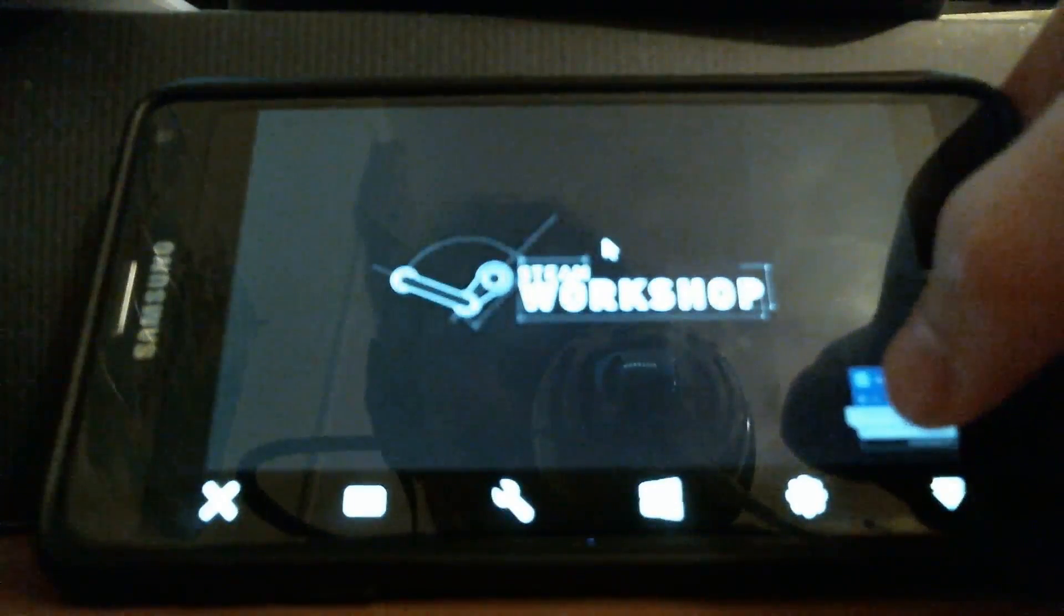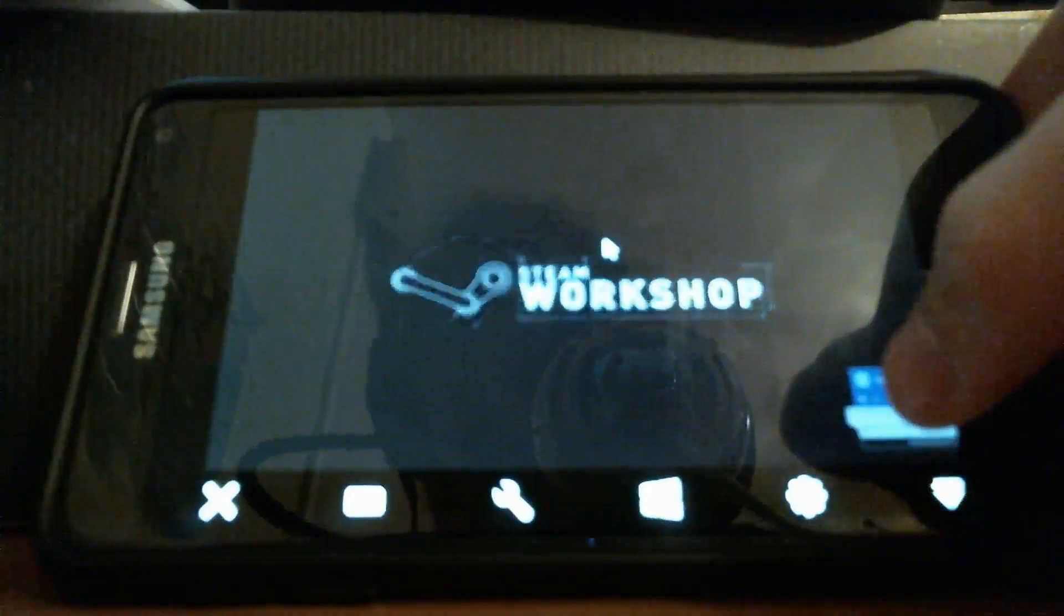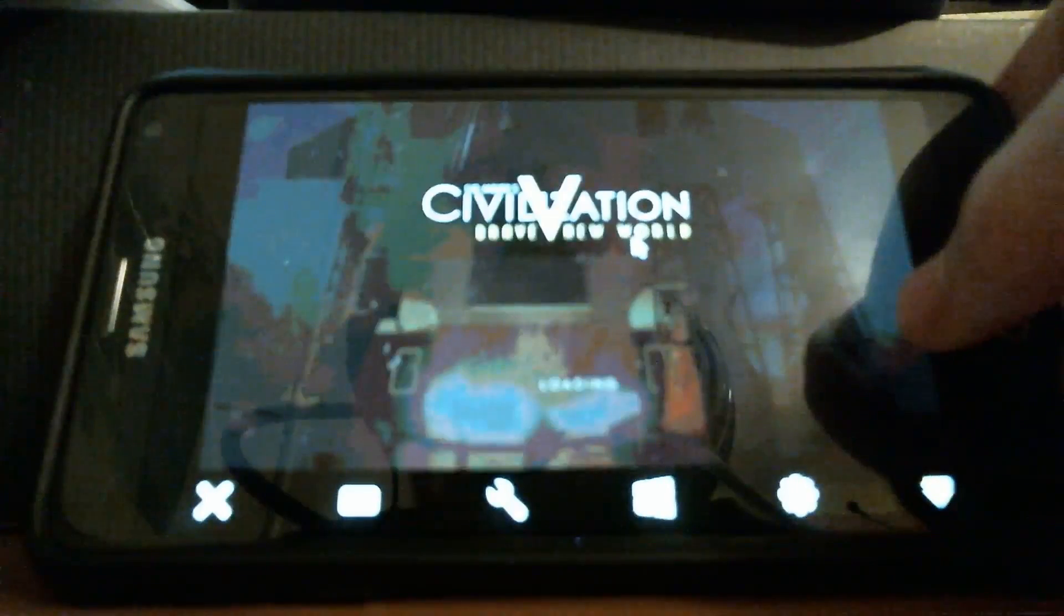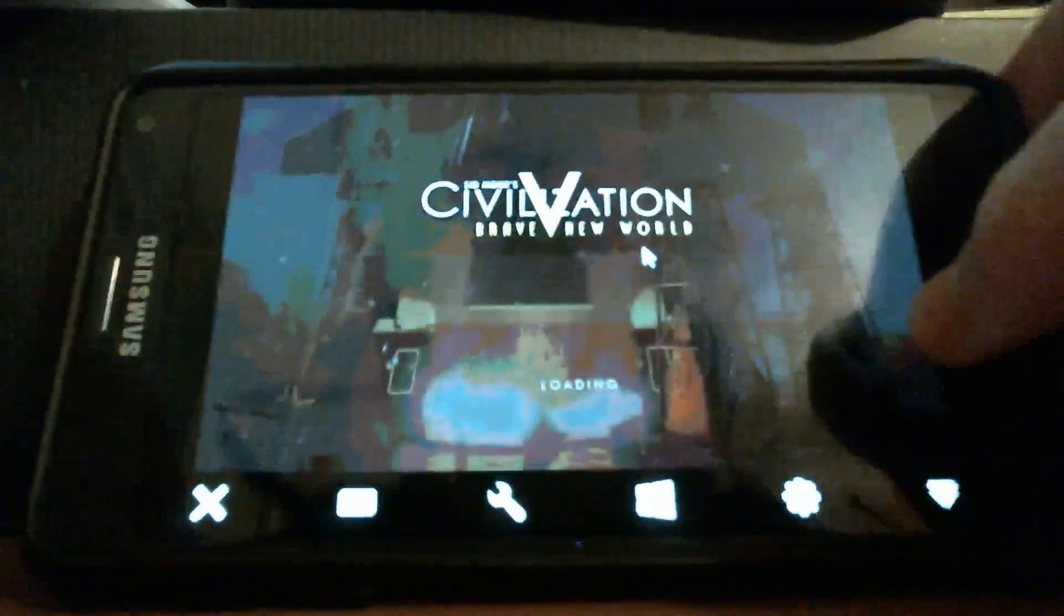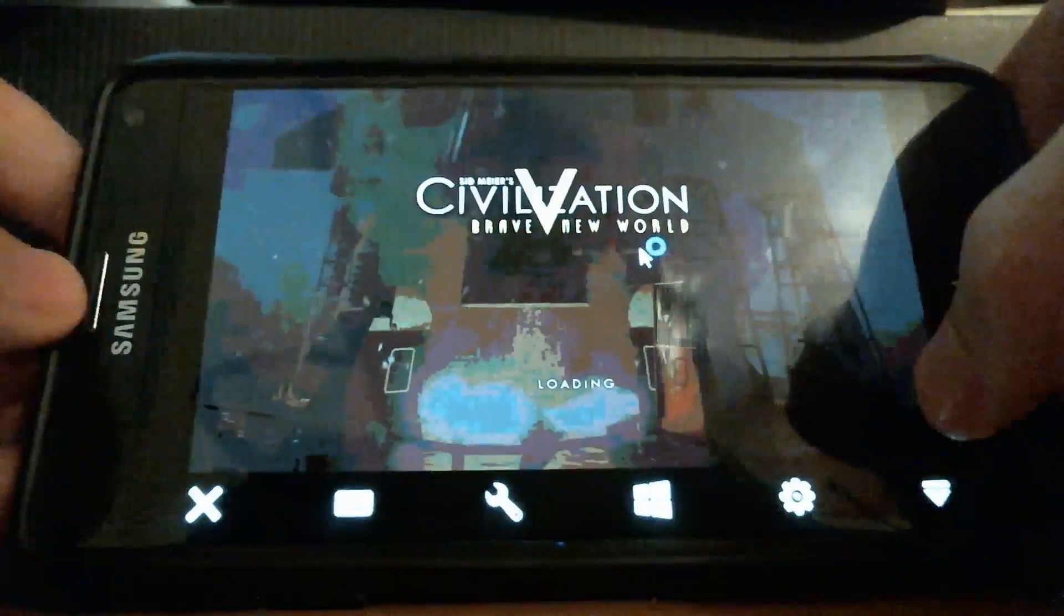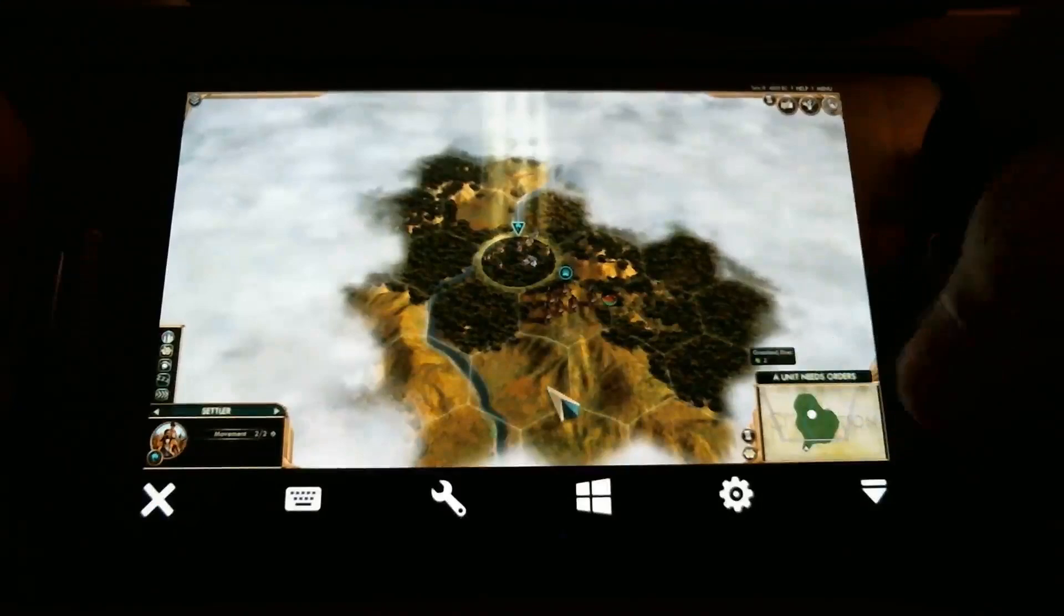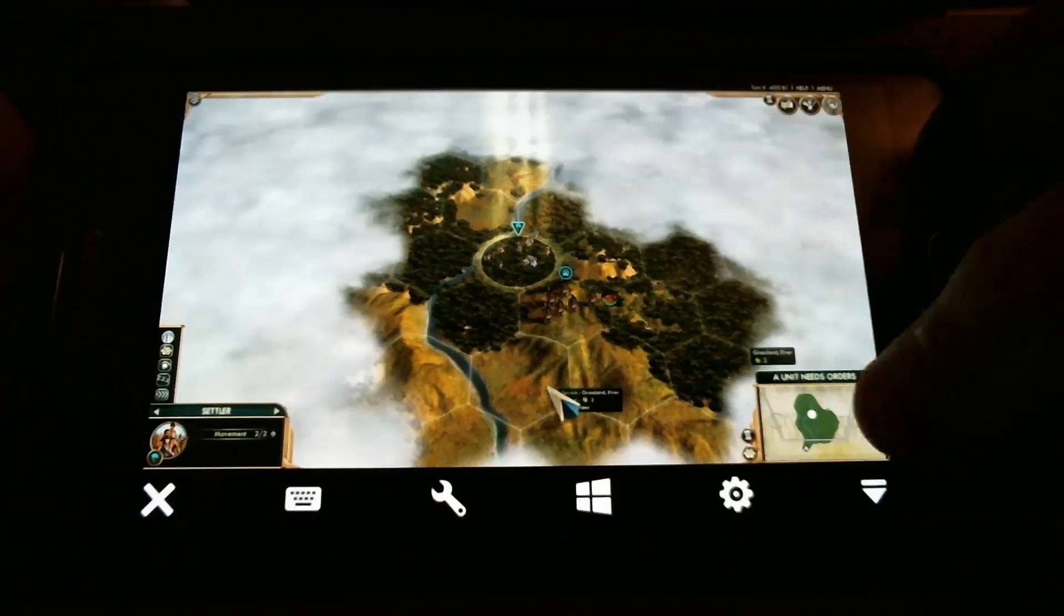Alright, I'm just going to actually skip through all of this. And I'll cut to a game of Civilization. Okay, so we're in a game of Civilization right now.